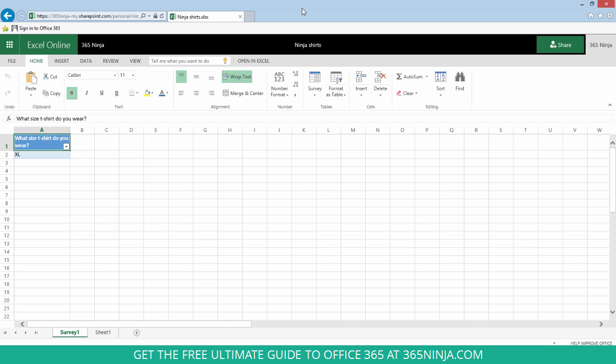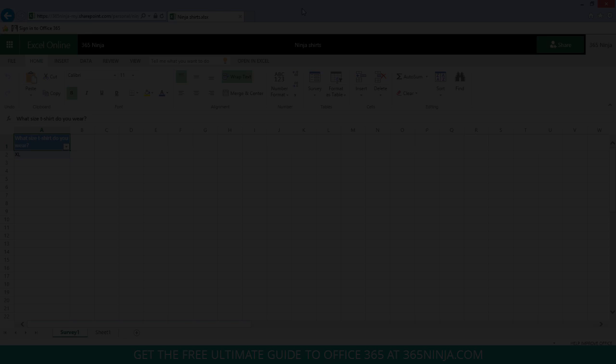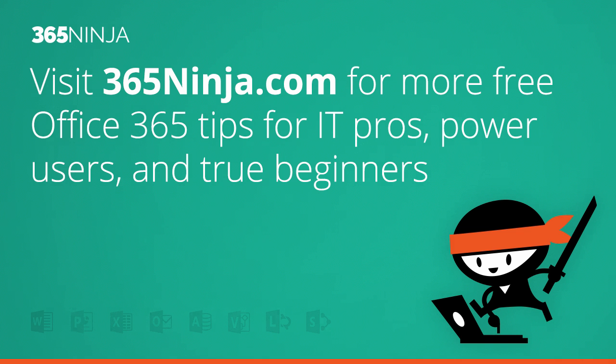So you can really get creative and complex with these surveys. And hopefully this gave you some ideas to get started. If you want more tips and tricks on Office 365, please check back with 365ninja.com. Thanks.